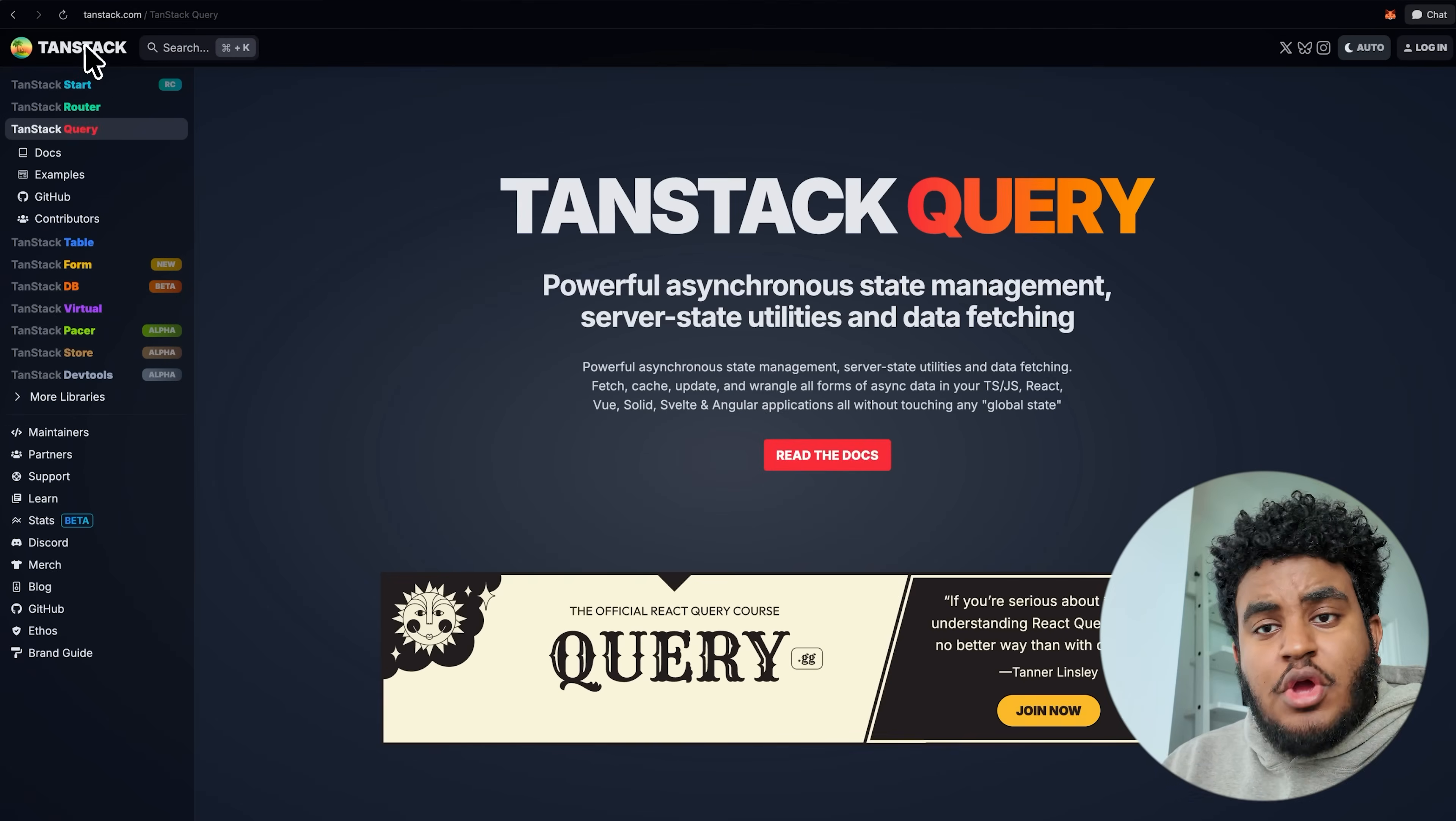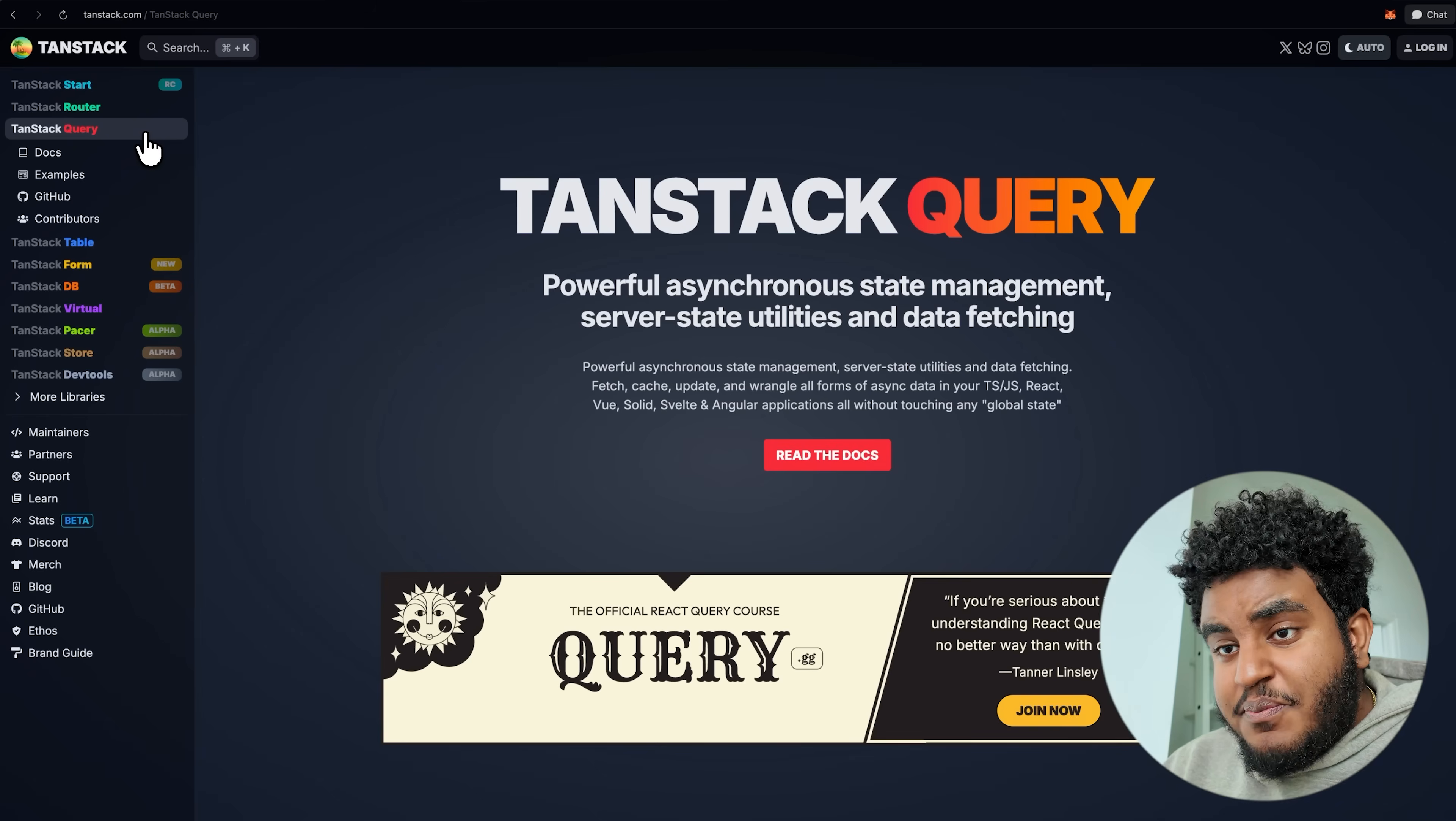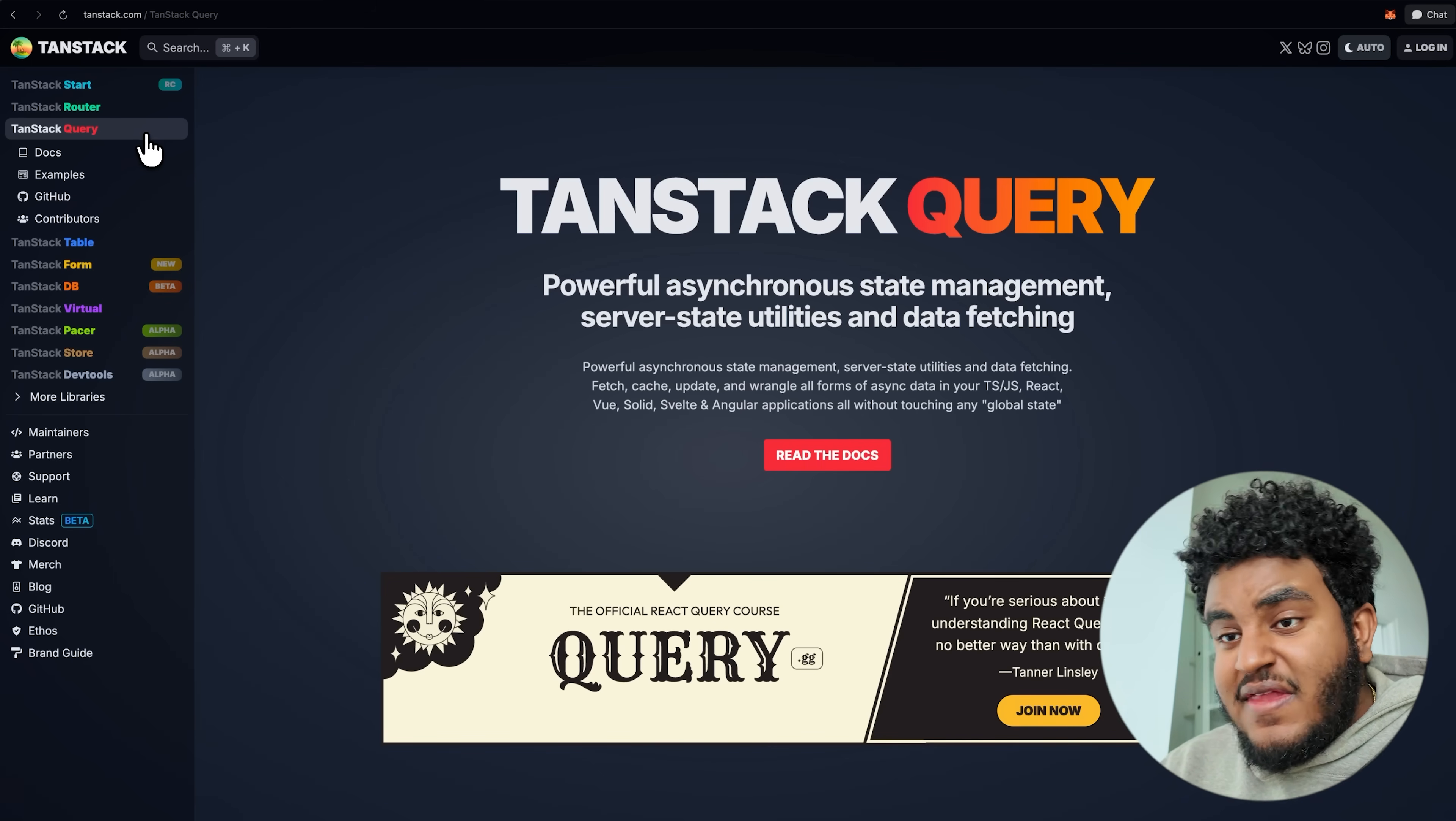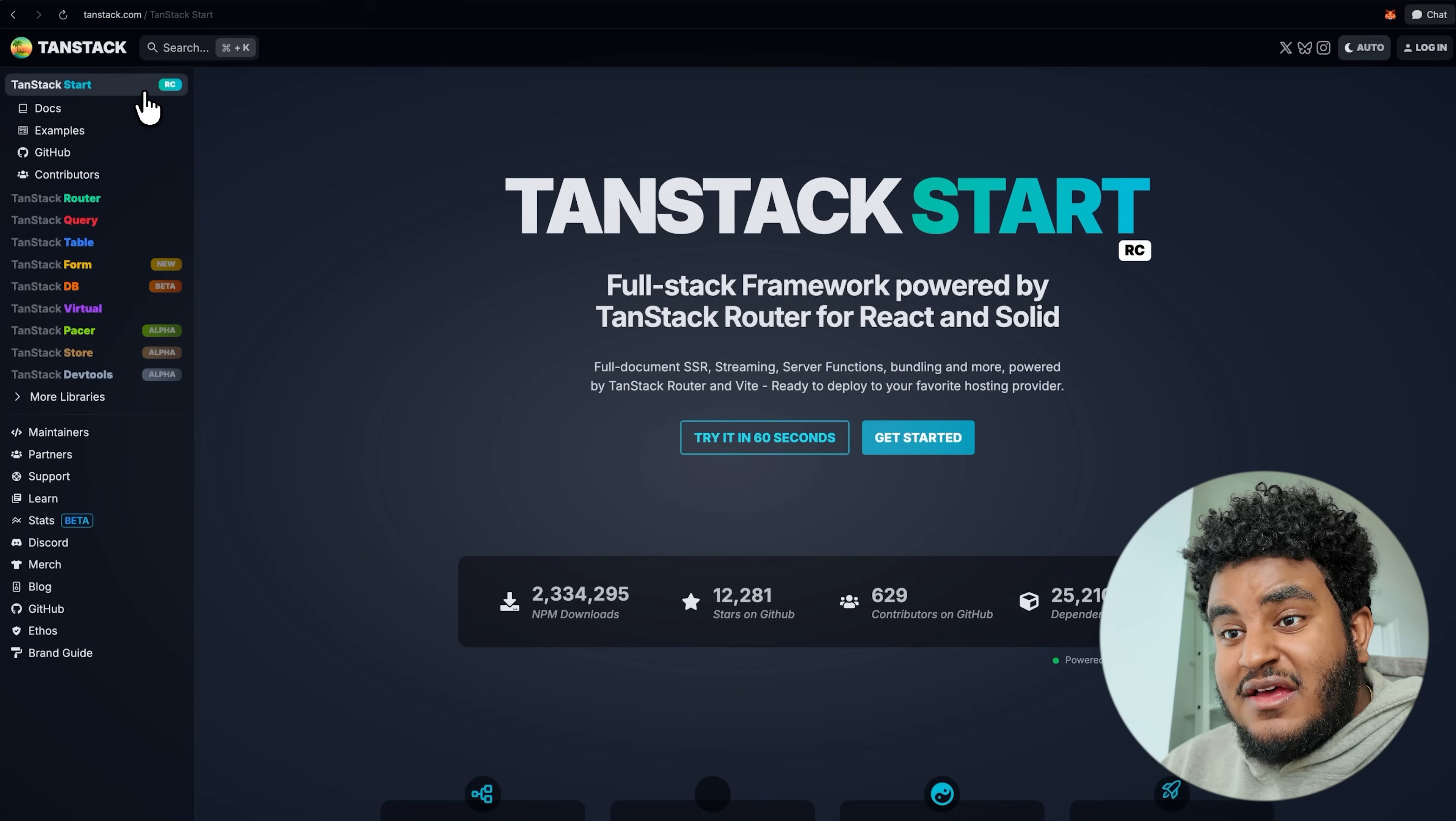So we all love TanStack for the amazing dev tools that they created. In particular, for myself, TanStack Query, in my opinion, is the best state management utility library that exists in the React ecosystem. But then they went ahead and built TanStack Router, which is a type-safe router for React and Solid applications.